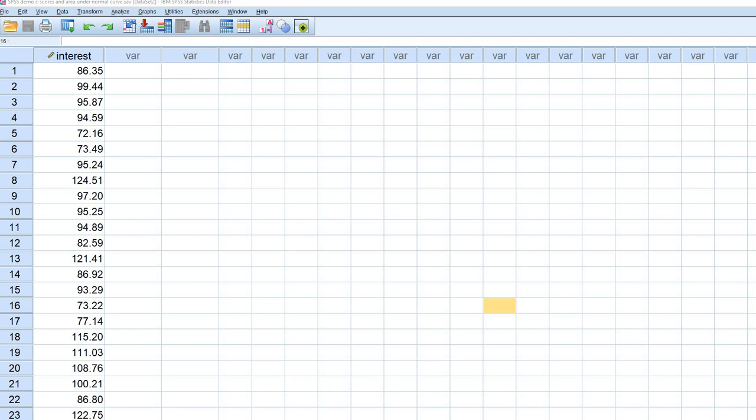Hi everyone. In this video, I'm going to provide a short demonstration of how to calculate z-scores using SPSS. In addition to calculating z-scores, I'm going to find the area that falls at or below a given score within the distribution, assuming that the original raw score distribution is normal.